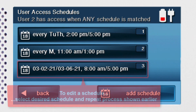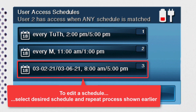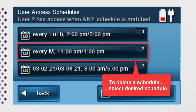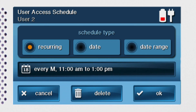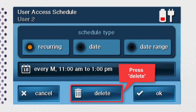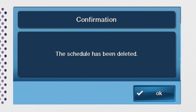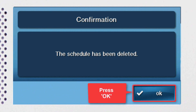If needed, you can go back and edit a schedule. Navigate to the user access schedule screen, select the desired schedule, and repeat the schedule programming process mentioned earlier in this training. If you need to delete a schedule, simply select the desired schedule from the user access schedule screen. Press the delete button and then press 'delete schedule' to confirm. A message will display on screen confirming the schedule was deleted. Press OK to close the confirmation message.